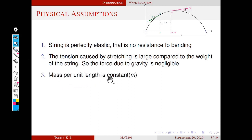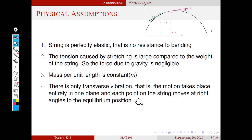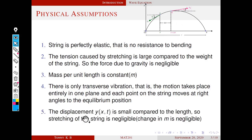The third assumption is that mass per unit length is constant — let it be M. The fourth assumption is that there is only transverse vibration, meaning the motion takes place entirely in one plane and each point on the string moves at right angles to the equilibrium position. The advantage of this assumption is that there is no horizontal movement; each point moves only vertically. The fifth assumption is that the displacement y(x,t) is small compared to the length, so the stretching of the string is negligible, meaning M remains the same after stretching.